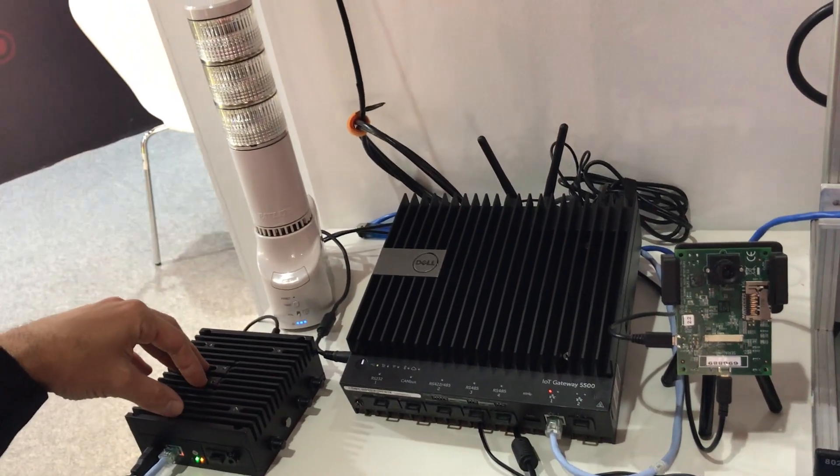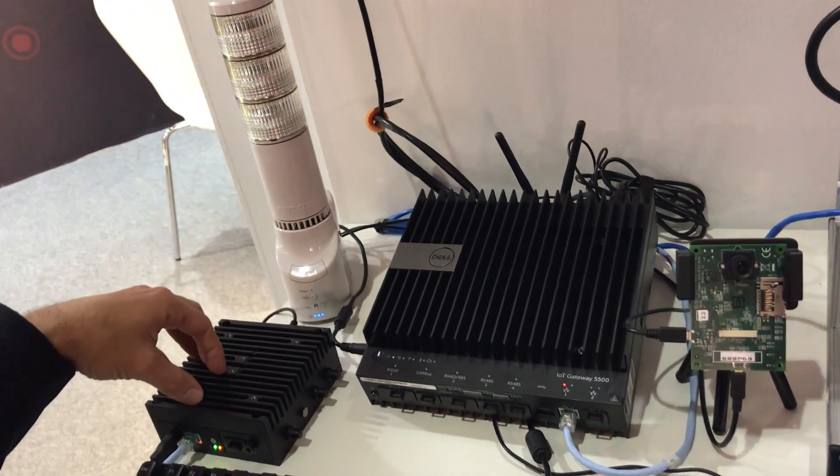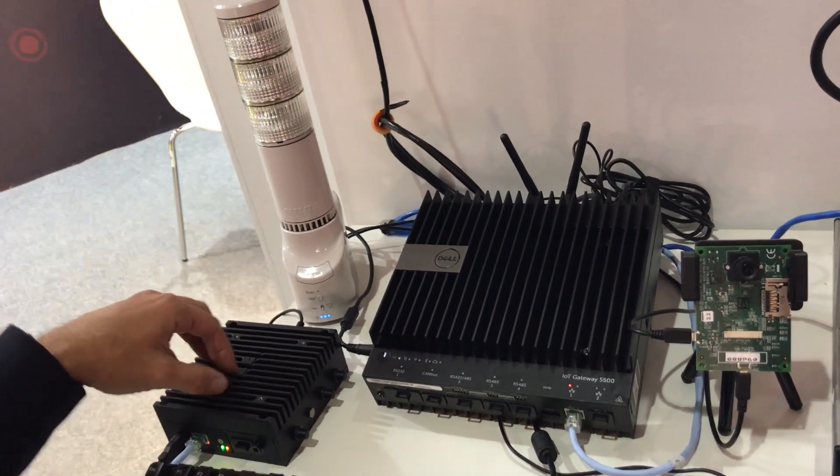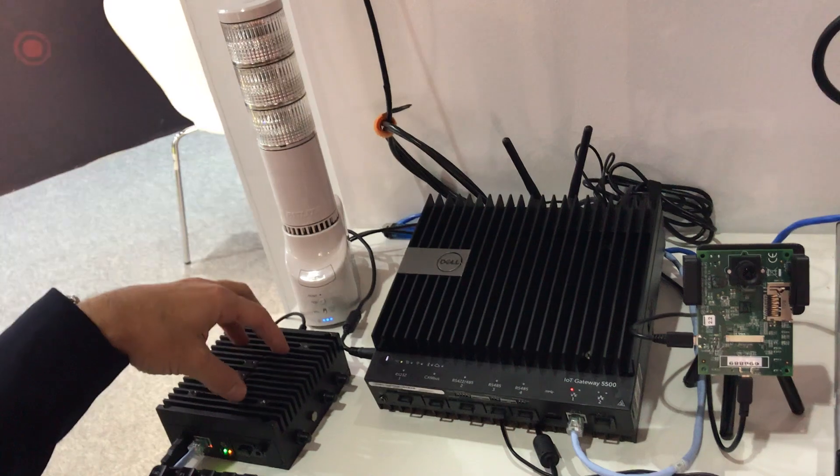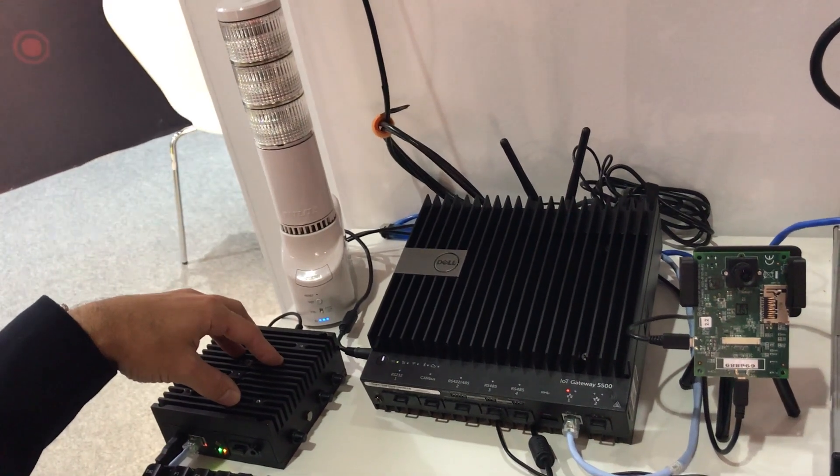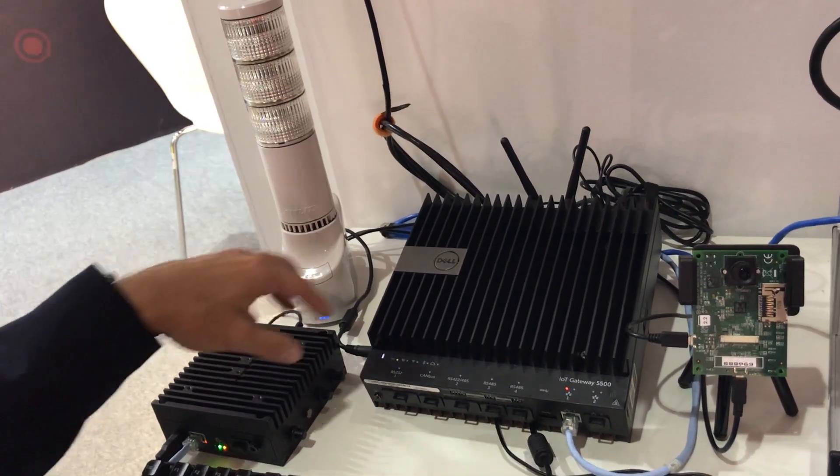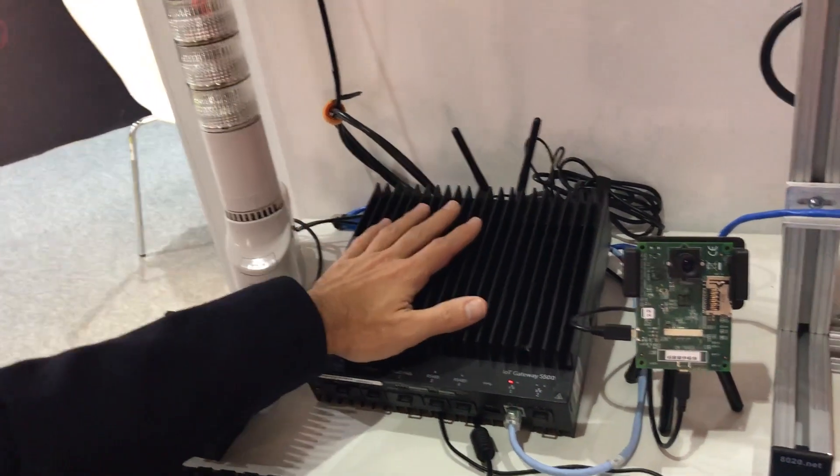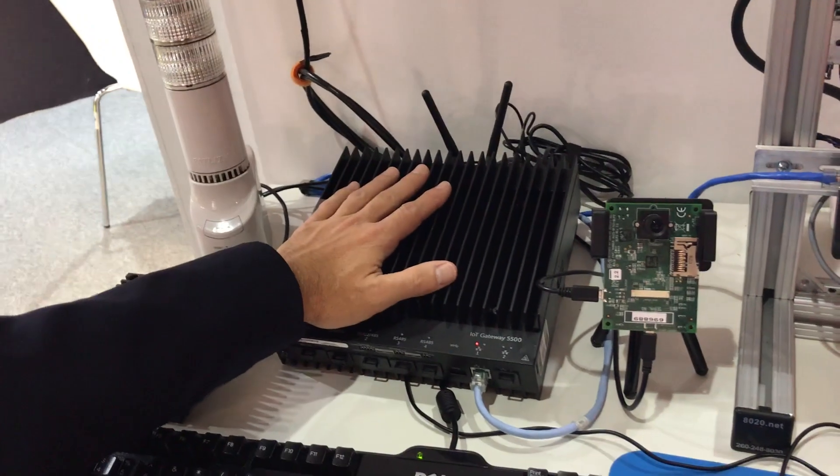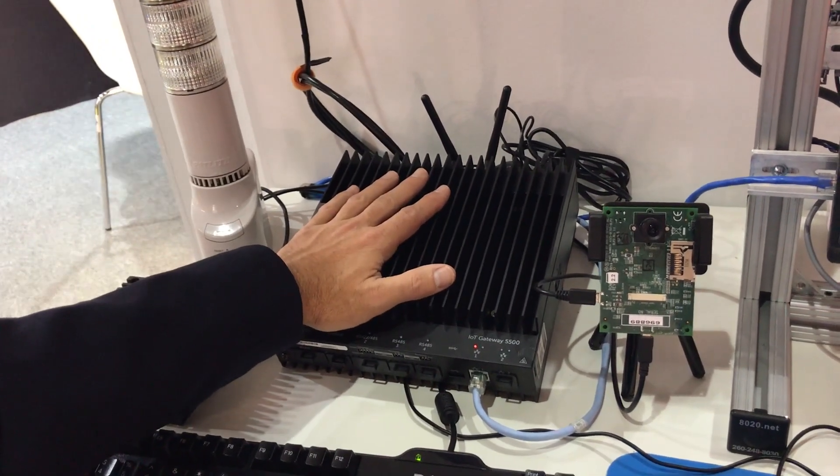In this particular case to demonstrate the distributed nature of EdgeX we've got all of our what we call device services running on the Dell 3000. We've got all the other services for EdgeX running on the Dell gateway 5000.